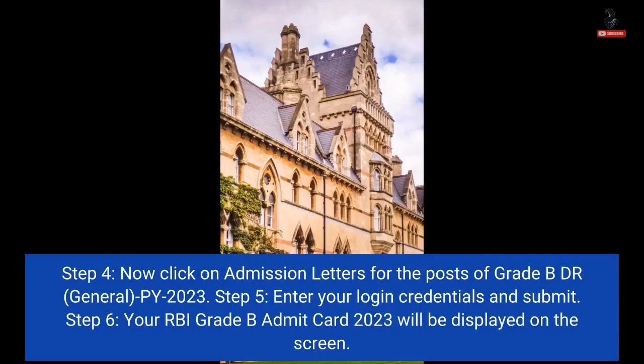Step 4: Now click on admission letters for the posts of Grade B DR, General, PY 2023. Step 5: Enter your login credentials and submit. Your RBI Grade B Admit Card 2023 will be displayed on the screen.